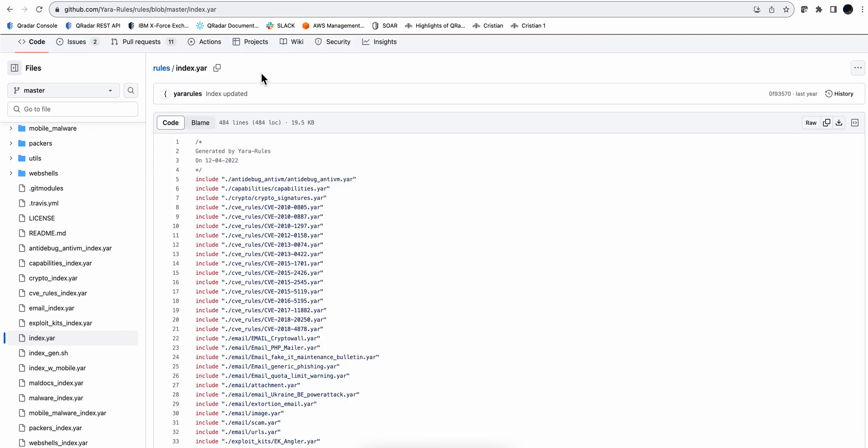And particularly YARA rules are so good because they allow you to do textual or binary searches for patterns into your logs or other entities that you perform that search upon.